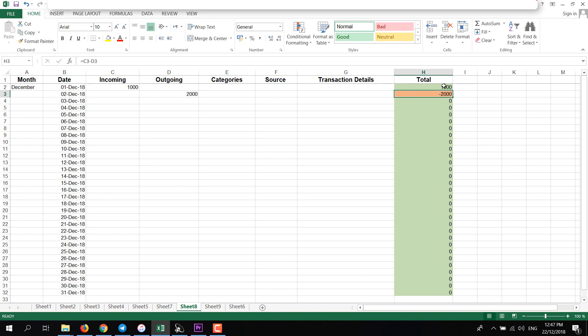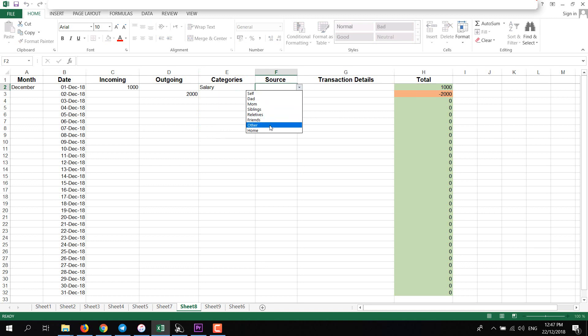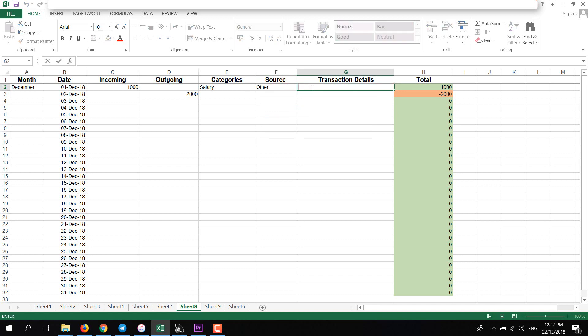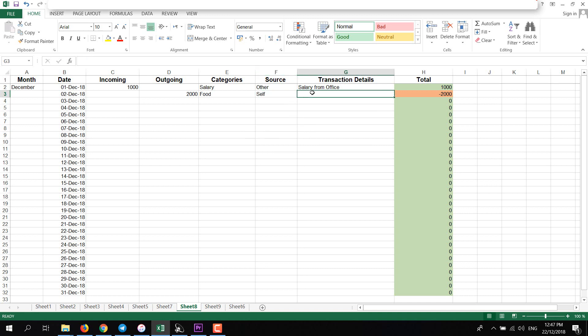For example, my income is, I'll select Categories, Salary. Source, it is from office. You can also add office here. I will select Other. I'll add Transaction Detail. And outgoing, I'm selecting Food, select Self. We can add here Foods and Veggies. That's how you can add.